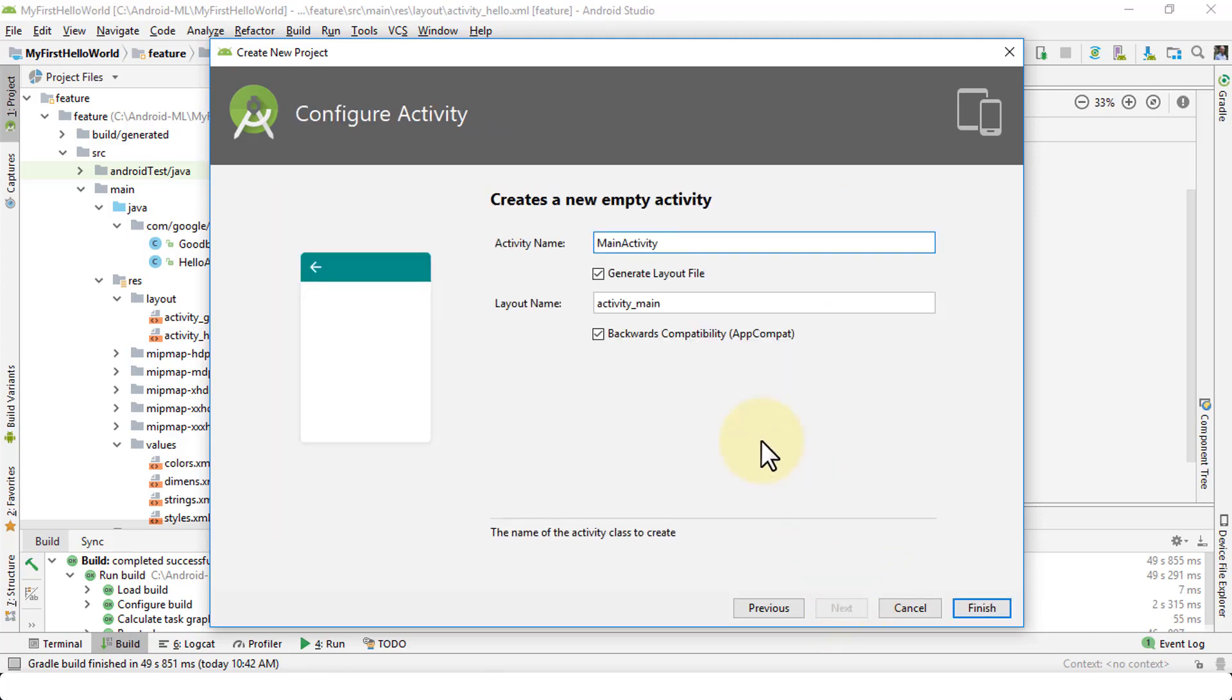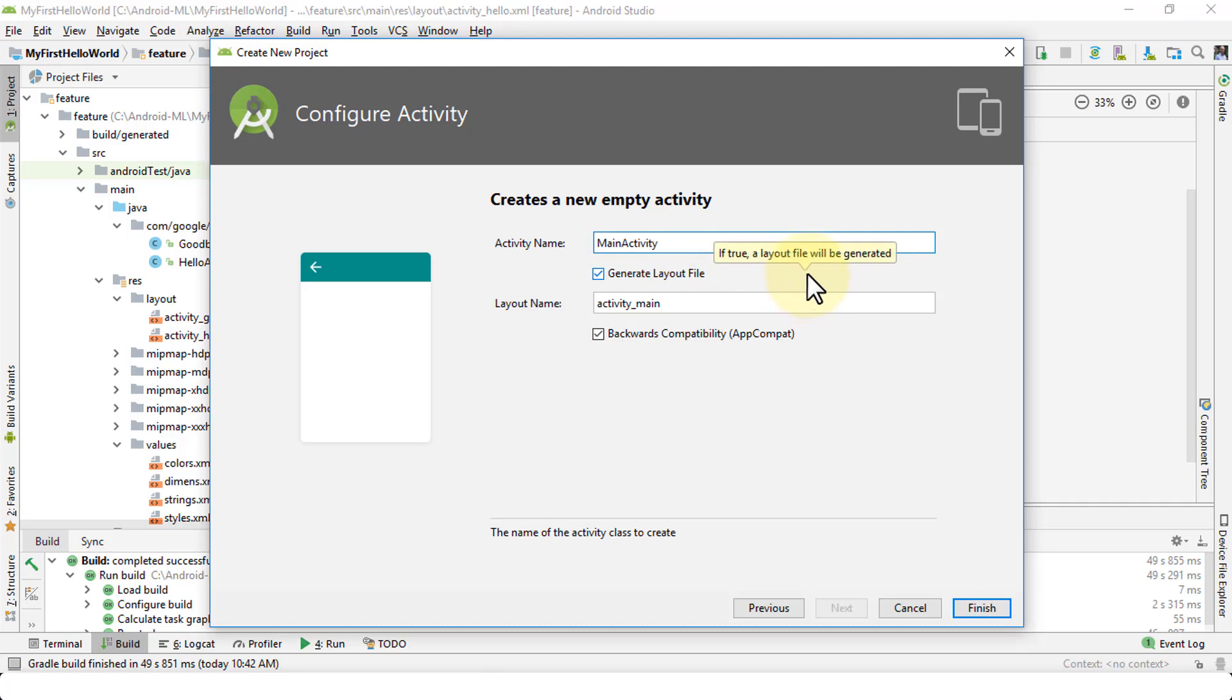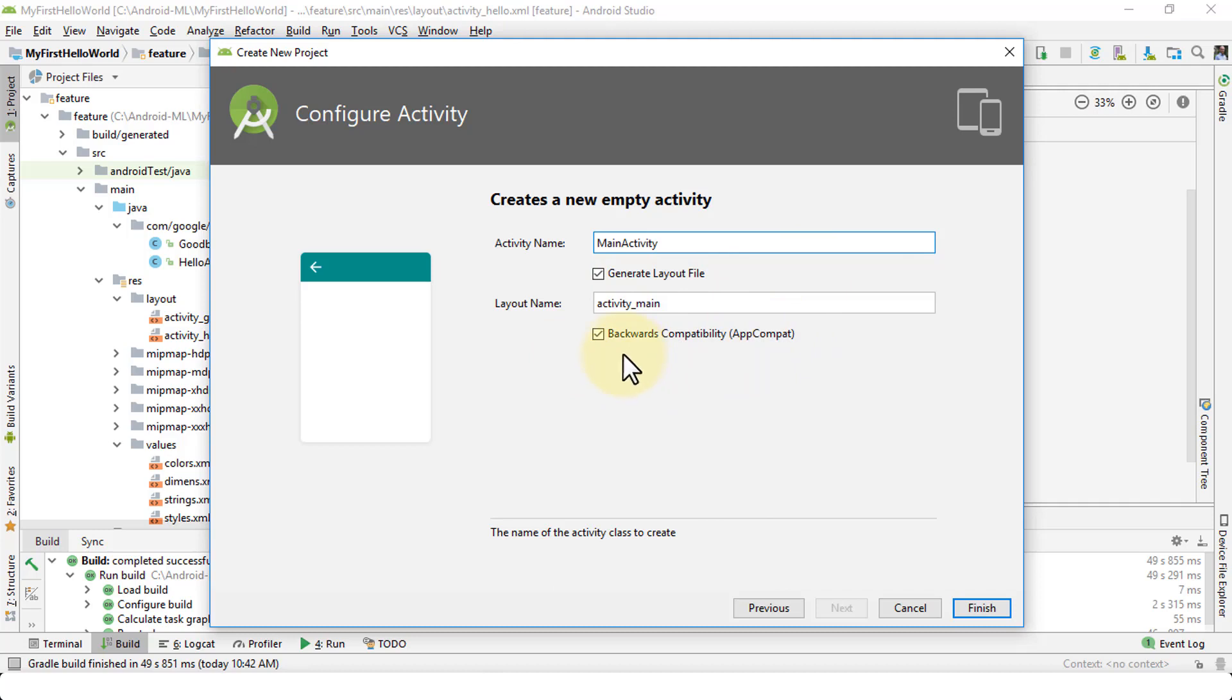The next screen allows you to create a new name for your activity. So by default, it's main activity, which is fine. At the same time, it's going to generate the layout file, which is the XML file as well. So your main activity is going to be the name of the main activity or your first screen, right, on your phone. And then of course, the associated XML file. And this backward compatibility, which is AppCompat, make sure it's checked as well. So click finish.